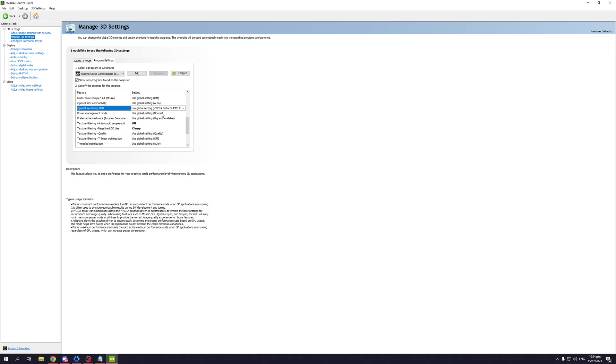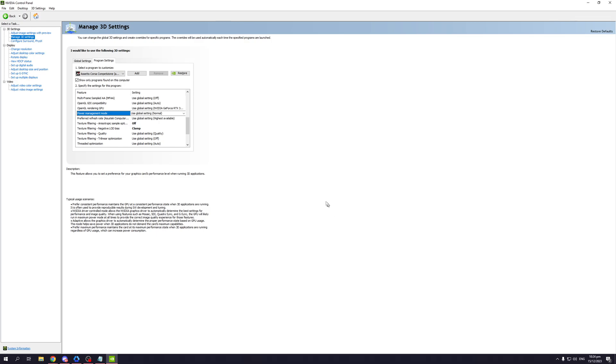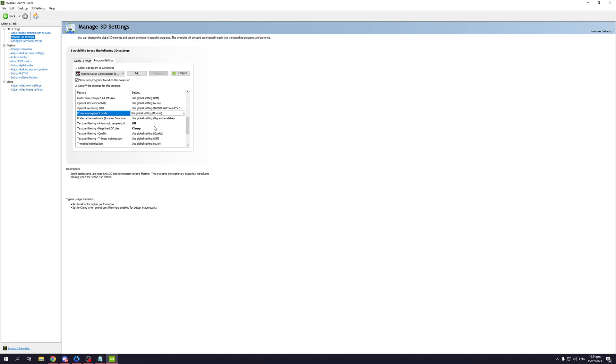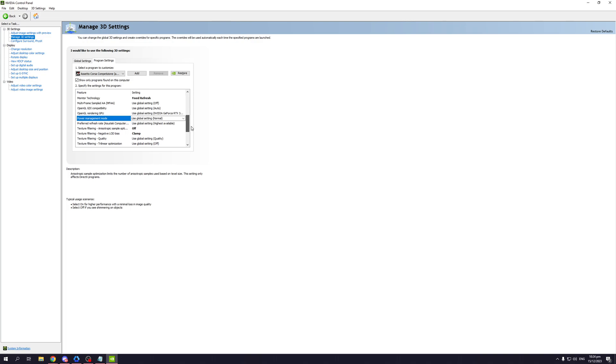By default this is set to normal. If you want to get more frames, you obviously want to set this to prefer maximum performance. When you do, simply click on save and you should be done. What this would do is have your GPU run at 100% every single time you boot up the game, so that way you don't get any frame dips or lag spikes when you're playing.